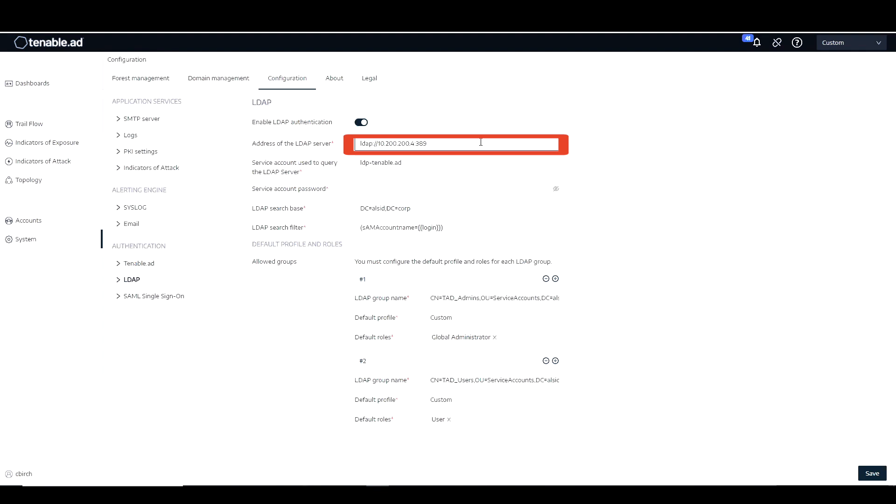If you were to configure LDAPS, that would be LDAPS, then the hostname, and then colon 636.